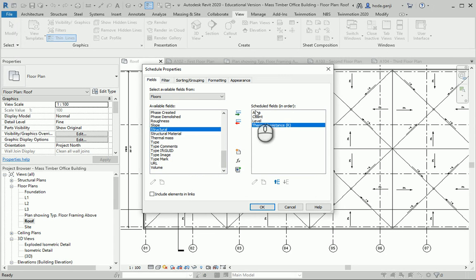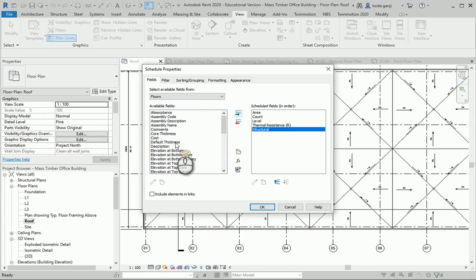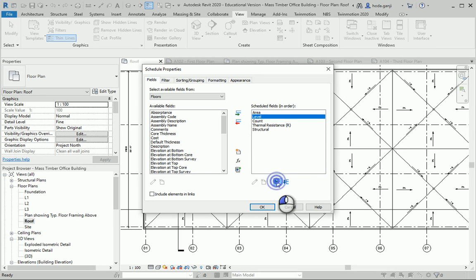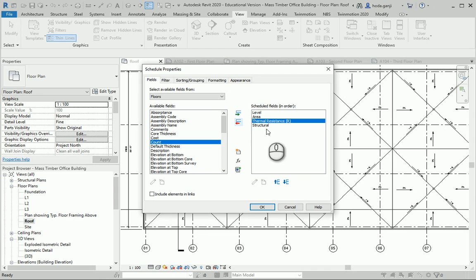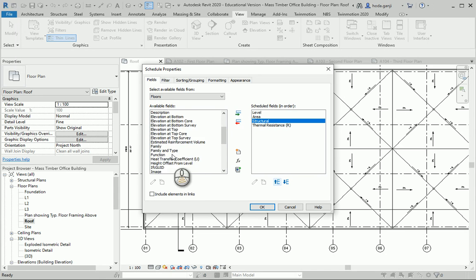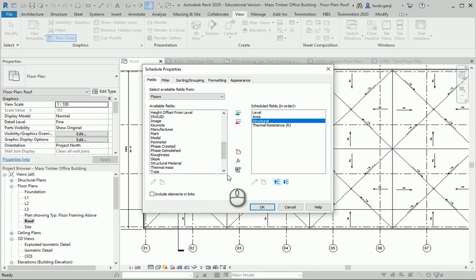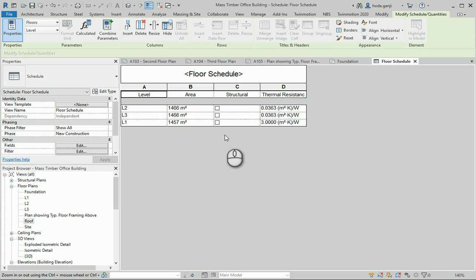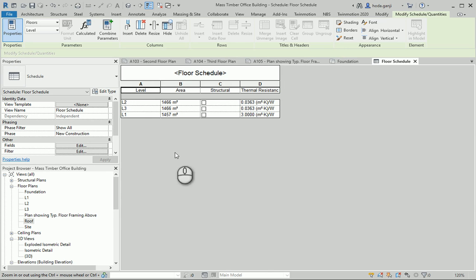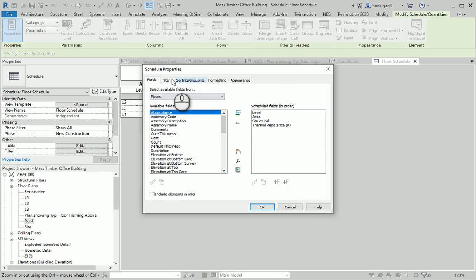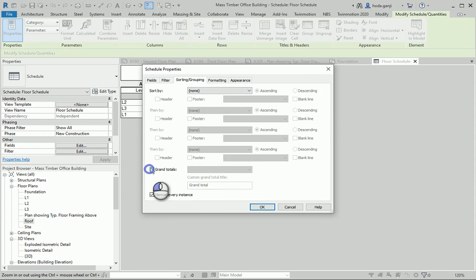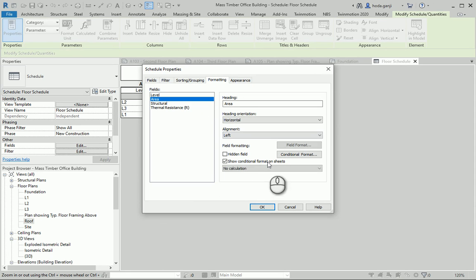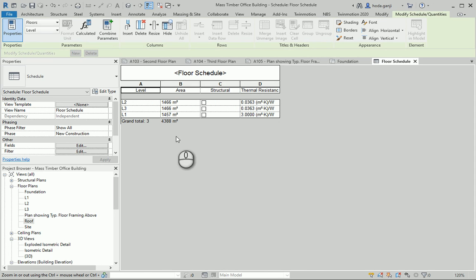We can add the structure to see how it works. I'll put the level at the top, then the area — maybe we don't need count — then the structure, and then thermal resistance. So this is our floor schedule. We can also go with a total. If you go to Sorting and Grouping, we can go with totals, and under Formatting, we can calculate totals for the area. So now we have the total floor area.